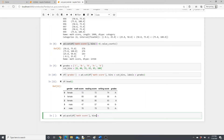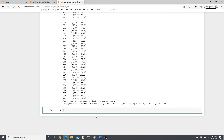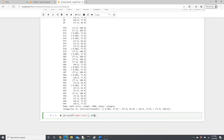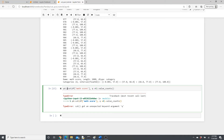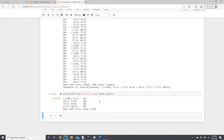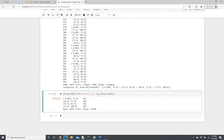When you do qcut, you use q instead of bins — q=4. Let's look at how it works and do value_counts. We give the qcut function q=4, which is similar to the bins parameter in cut. It divided the whole range into four different bins.